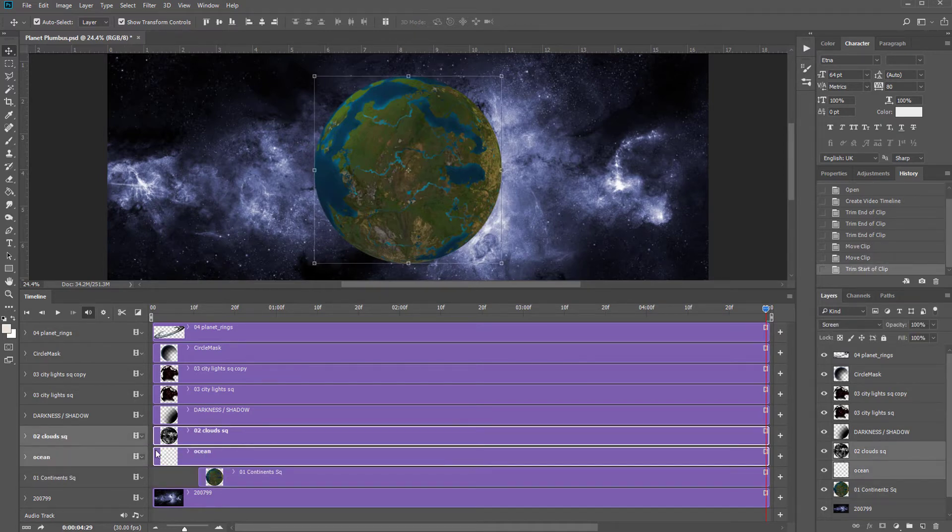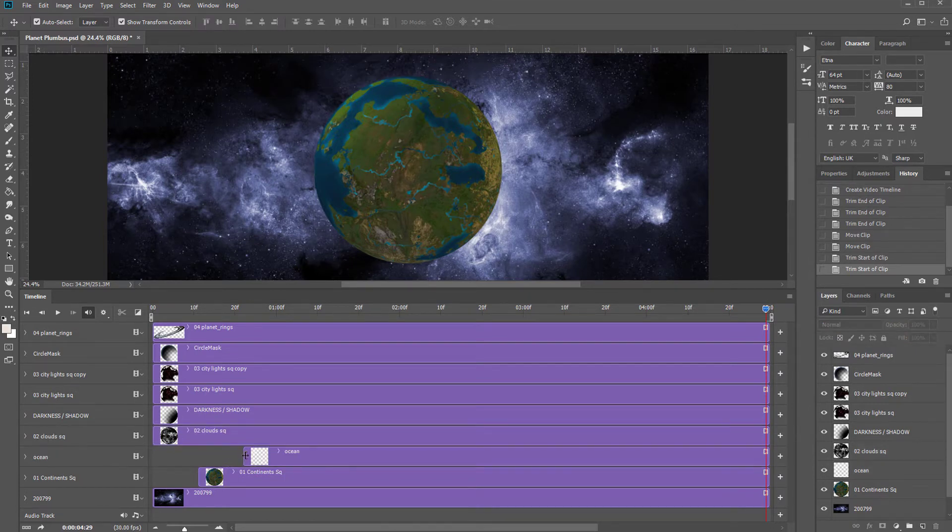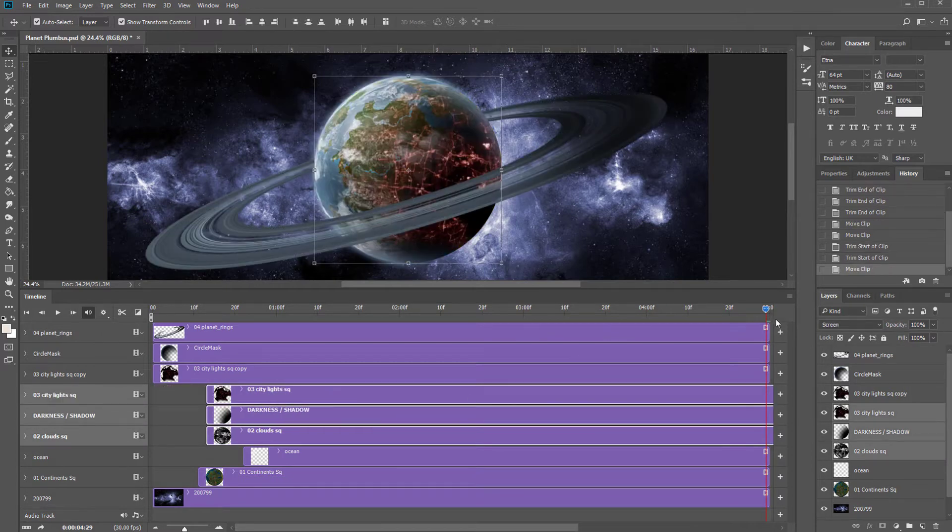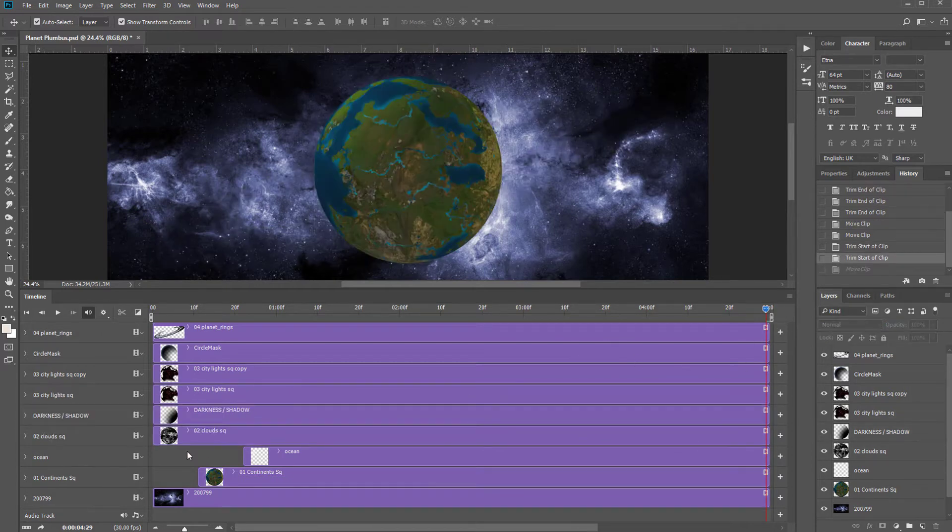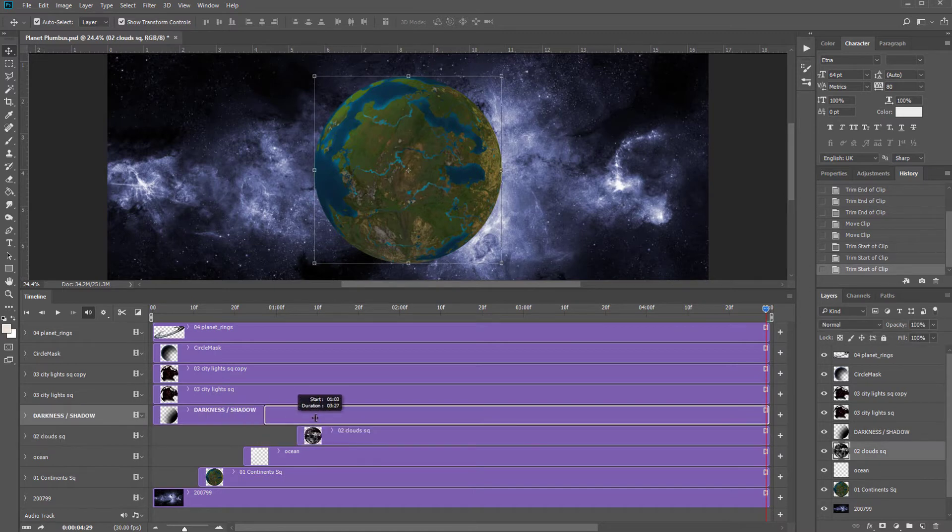Unfortunately, unlike After Effects, you're unable to drag the beginning of multiple layers to the right at the same time. Although you can move multiple layers to the right, this extends the duration of your video which can get annoying. So keep dragging the beginning of each layer to start after the one beneath it.